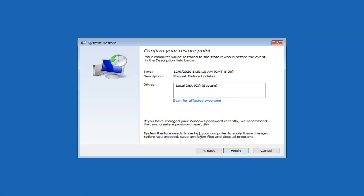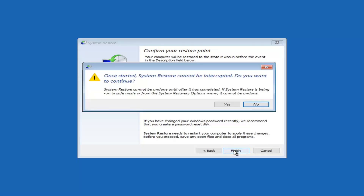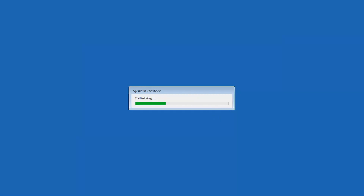System Restore needs to restart your computer to apply changes. Before you proceed, save any open files and close all programs. Select Finish. Once started, System Restore cannot be interrupted. It also cannot be undone after it completes, especially if run in safe mode or from system recovery options. Select Yes to continue. This will take a few minutes, so please be patient.